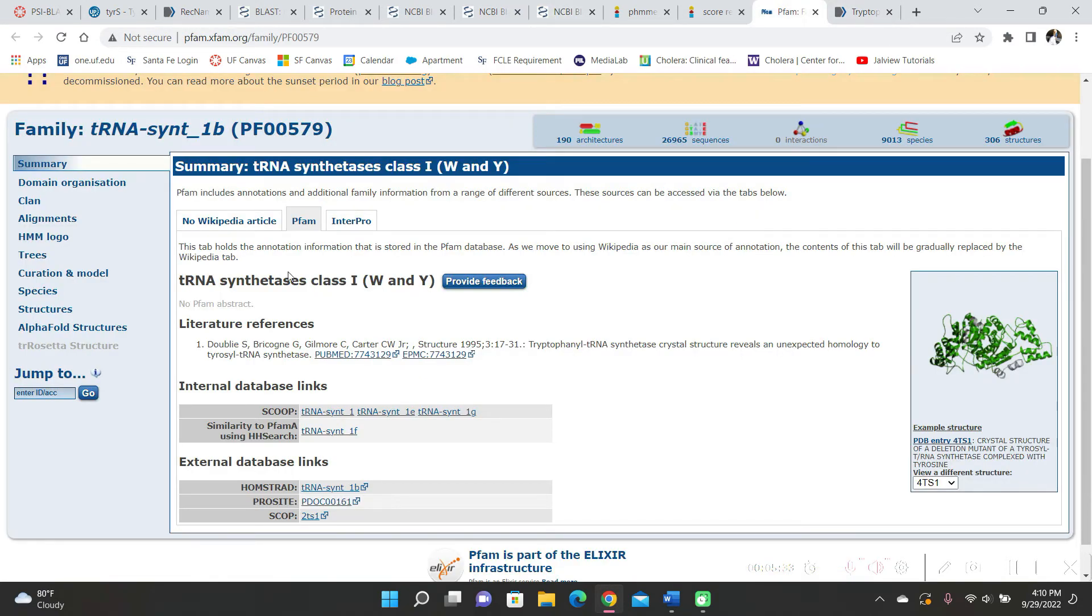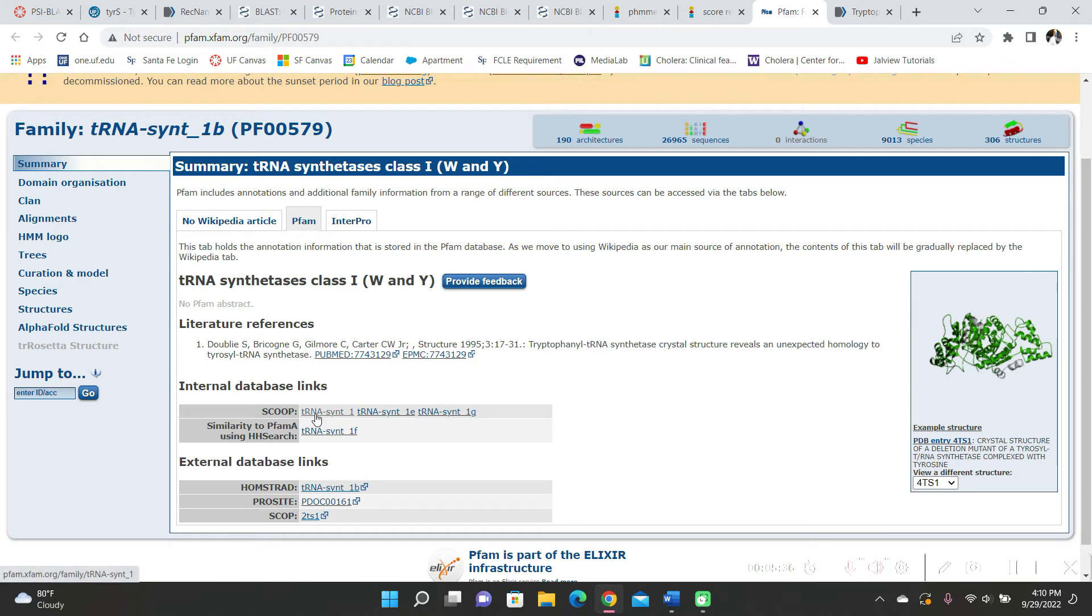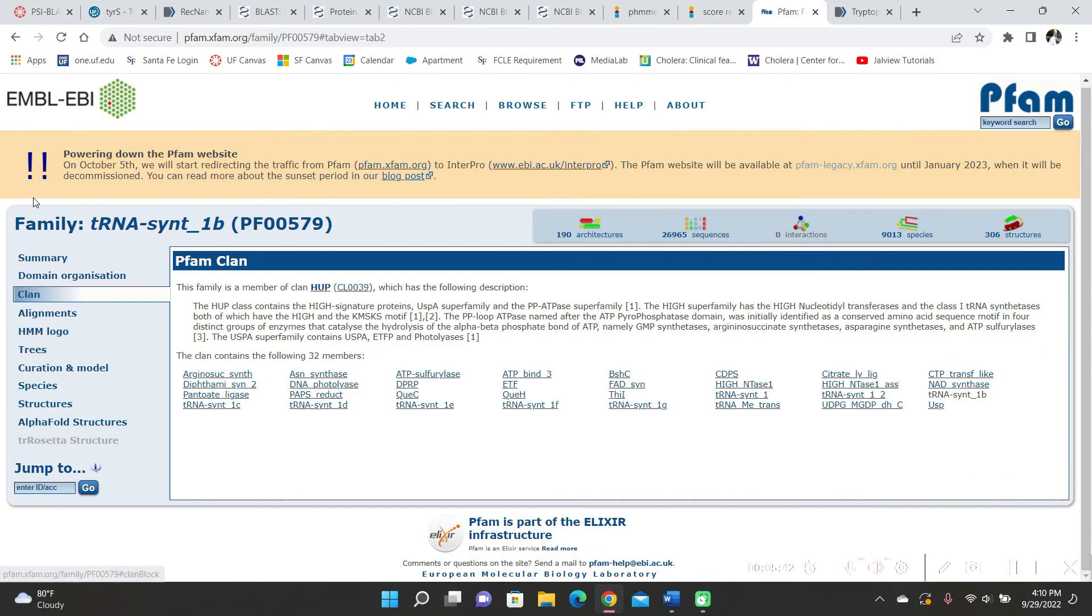And in the PFAM here, it's showing tRNA synthetase 1, 1E, 1G, 1F. And then when I clicked on clan to see, because clan means they share the same domains,